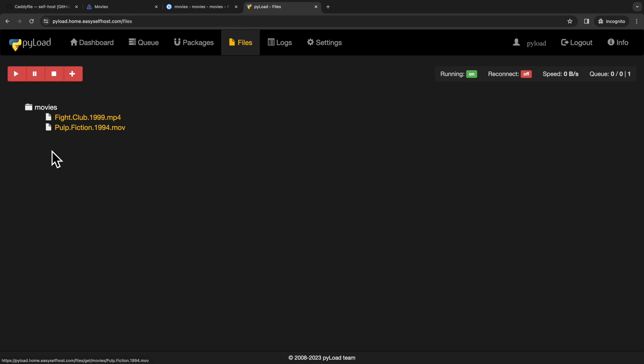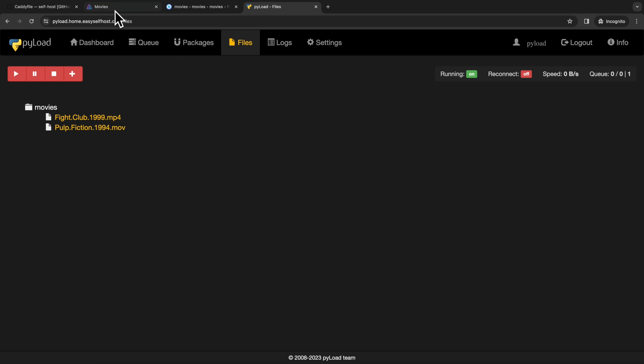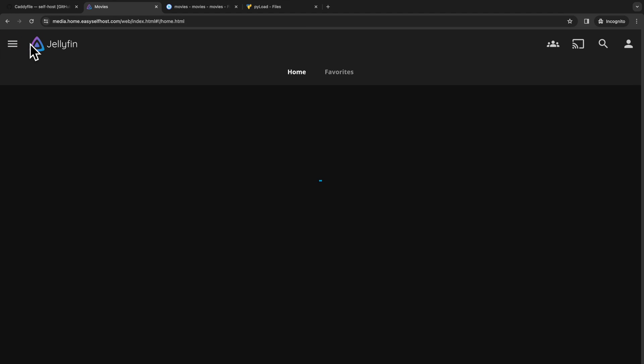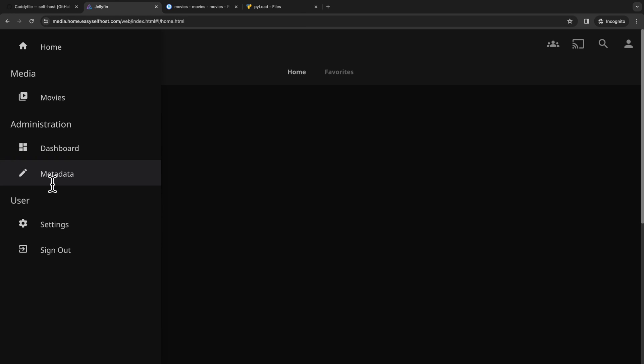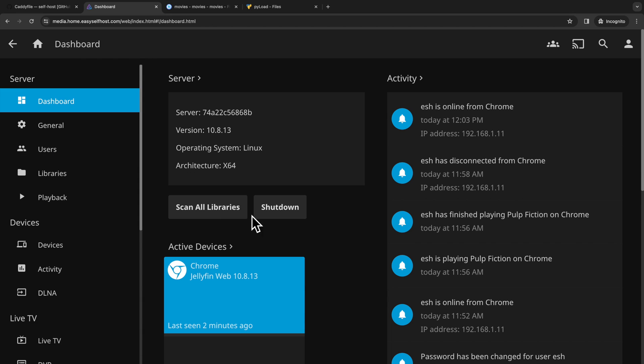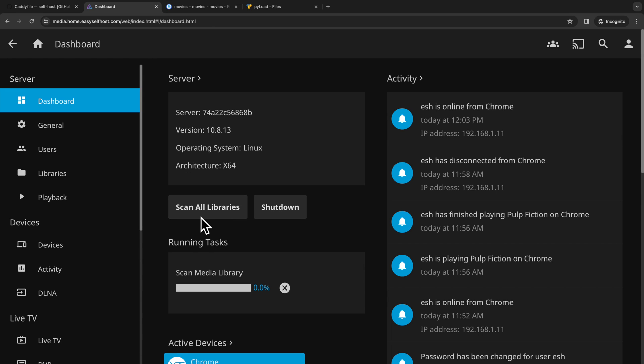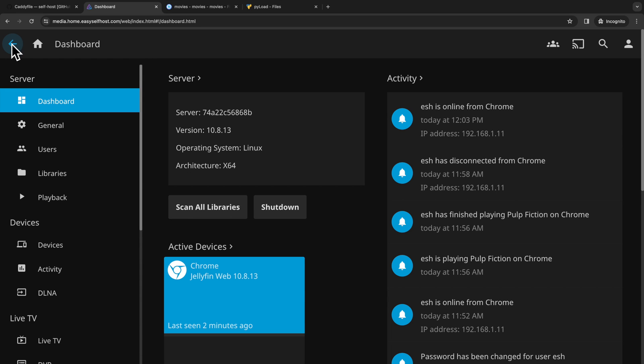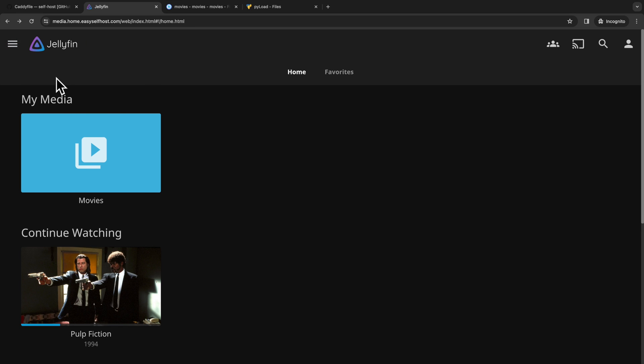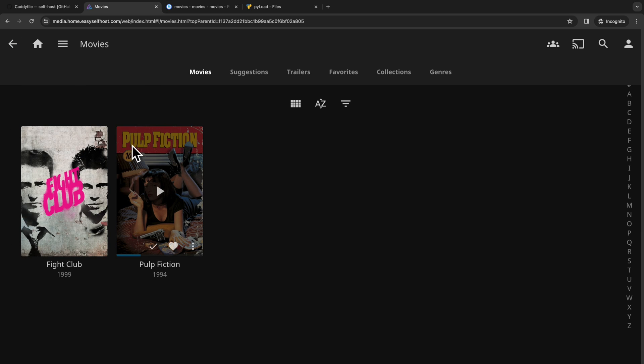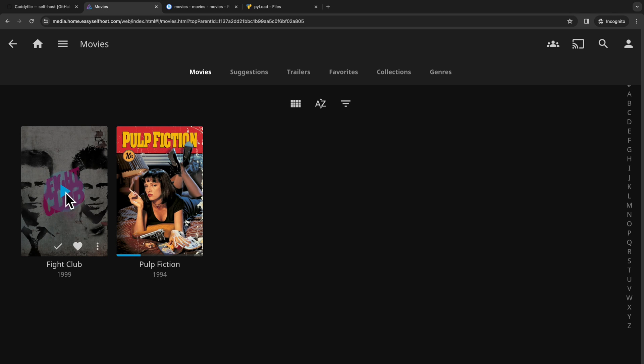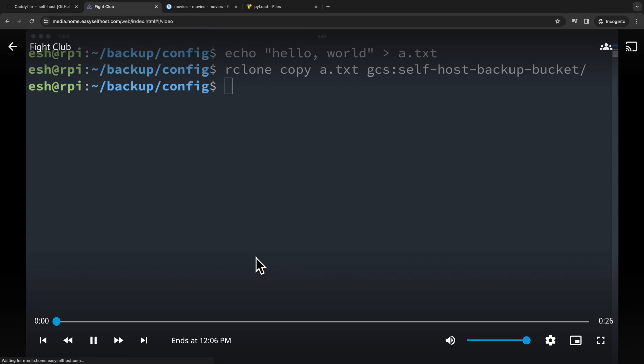After the download is finished, you can navigate to the file section and you will see the new file is downloaded under the movies directory. Then let's go back to Jellyfin and scan the libraries again. Then we can go to library and see our new movie title, which is downloaded from a link directly.